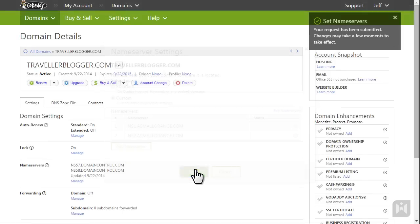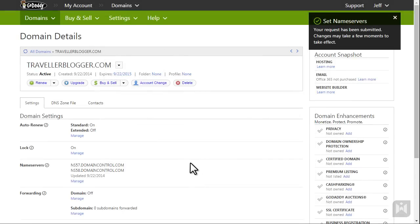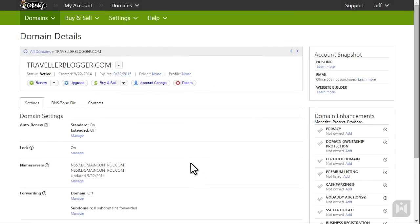Click OK when you're done, then click Save. We have just linked our domain and web space. Bear in mind that it'll take 24 to 48 hours for the new DNS information to be propagated. Once you change the DNS information of your domain, your domain registrar — in this case GoDaddy — will propagate the new information to all name servers in the world, so when anyone types in your domain it'll correctly point to your website.